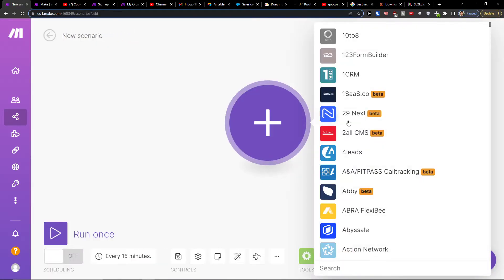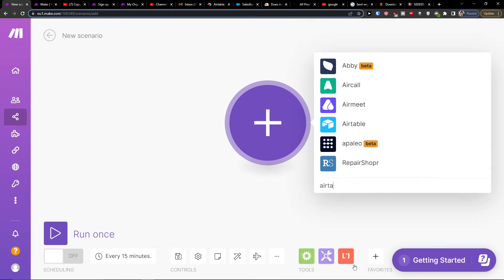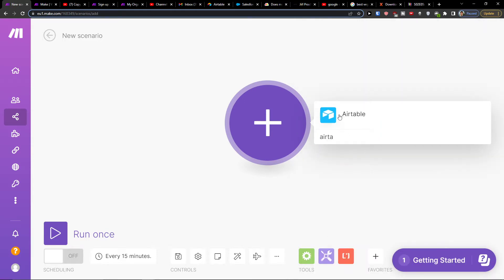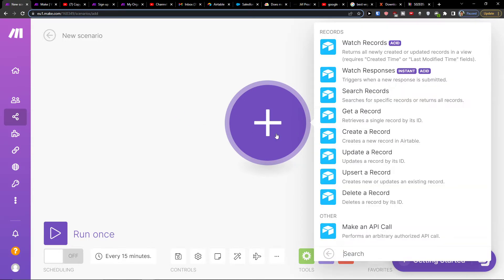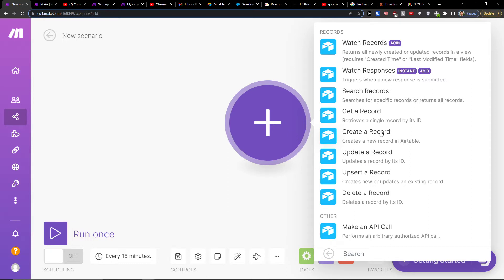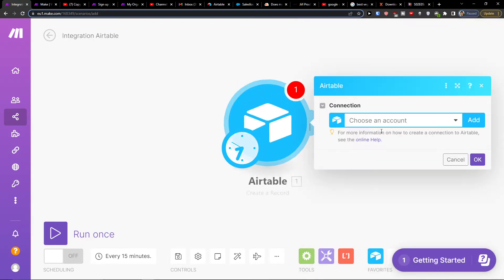Then click the plus here, search and write Airtable. Now let's say we're going to create a record or update a record, so you're going to choose what will happen. I'll click create a record.